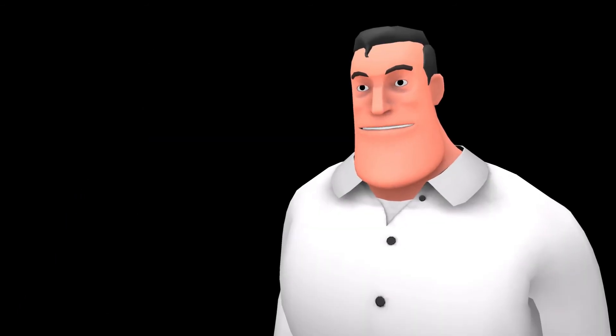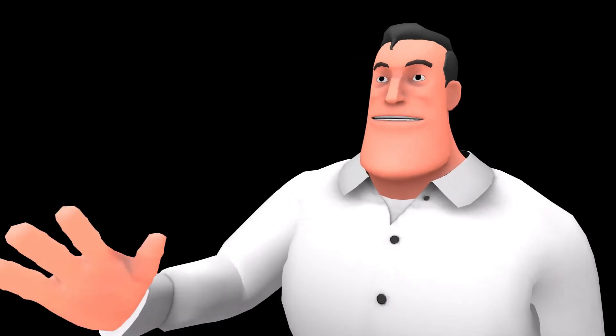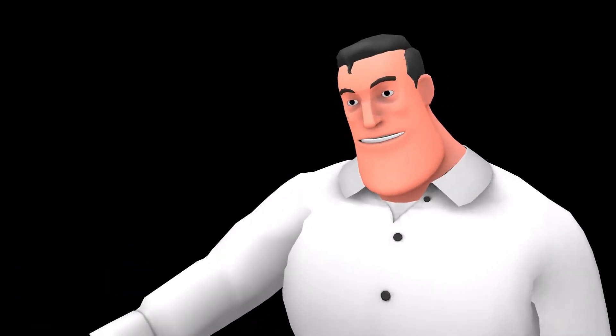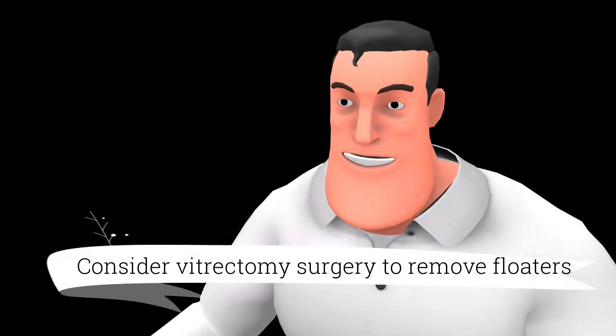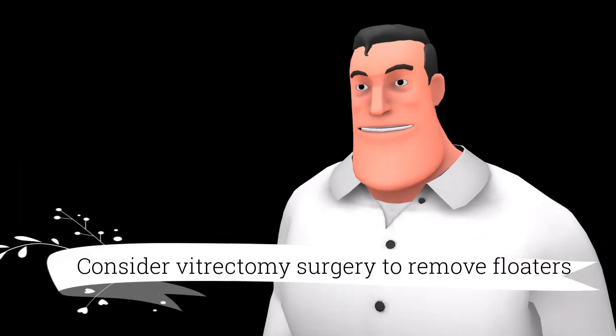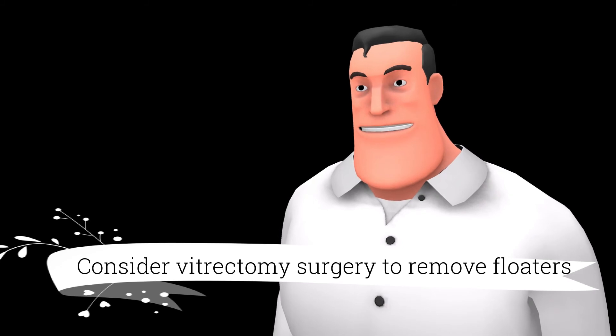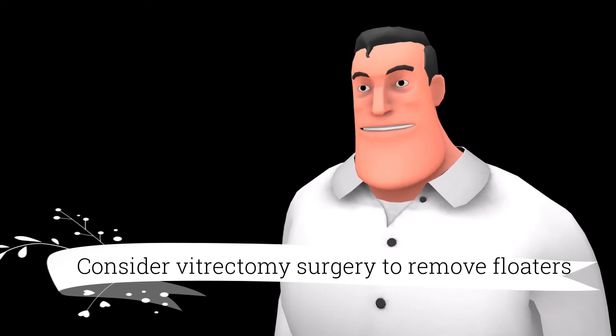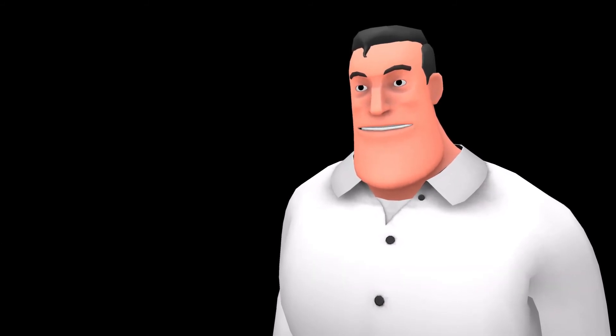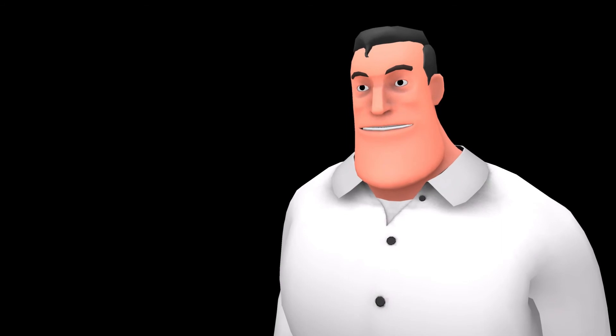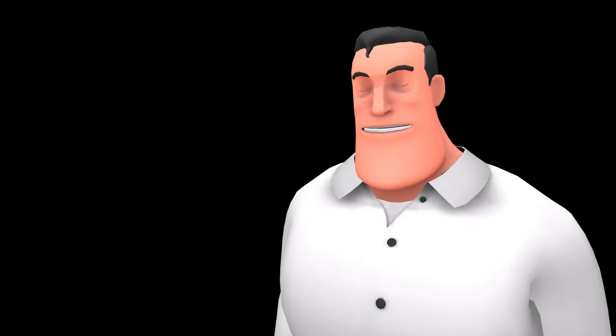There are medical treatments like vitrectomy which might help to get rid of the floaters, but risks like infection, bleeding, lens damage, etc. are associated with vitrectomy.